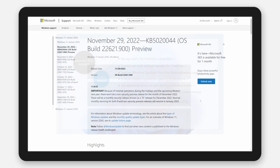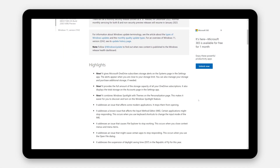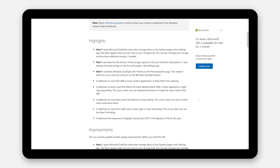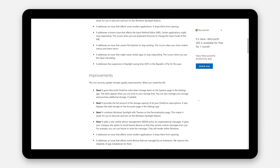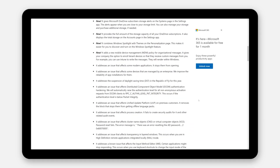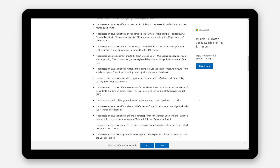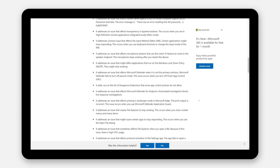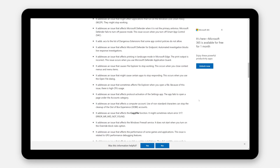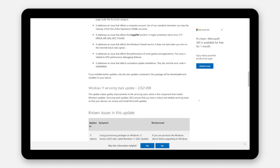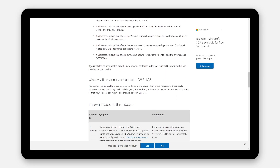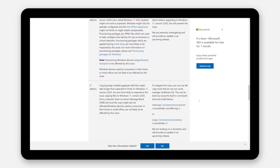You can find out more about the other changes by reading the Highlights and Improvements section of the November 2022 preview and the December 2022 security articles.